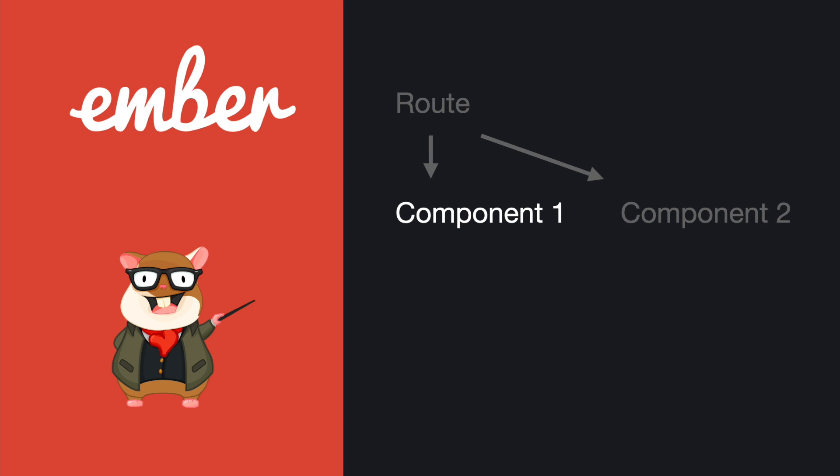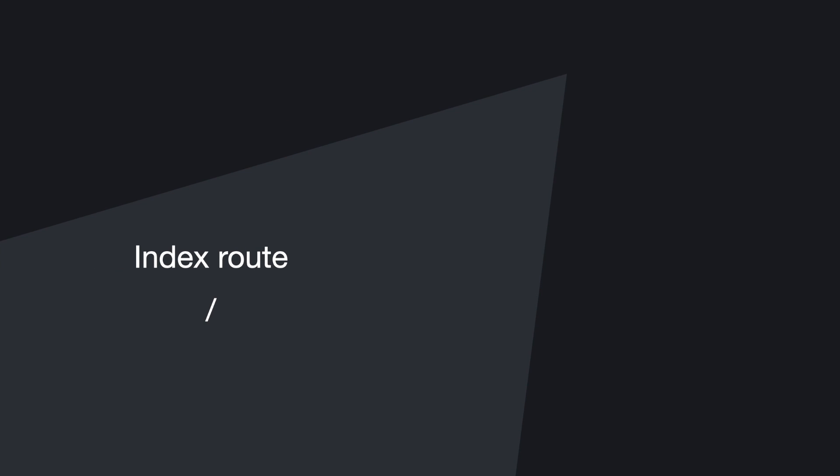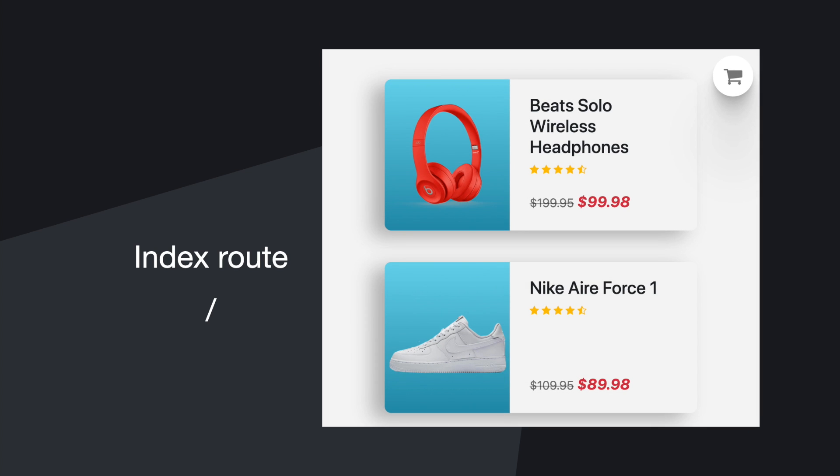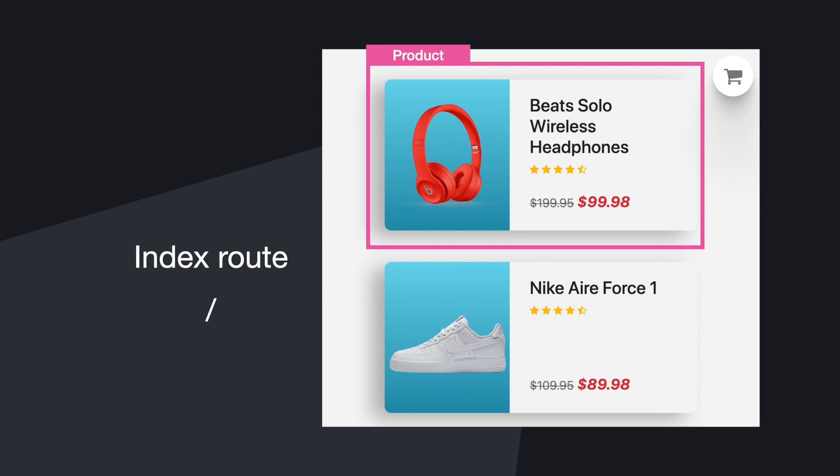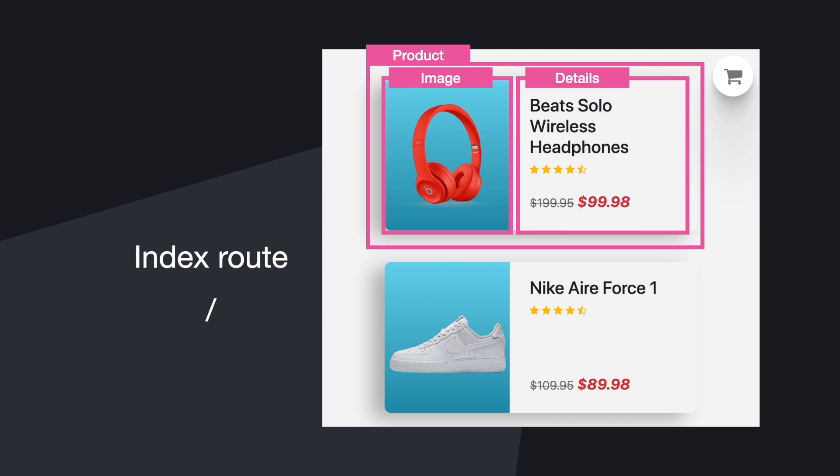For example, we're at the index route, and as you can see here there are two product cards inside the product list. Both are using the product component, and within a product we have an image component to handle all the image related logic.